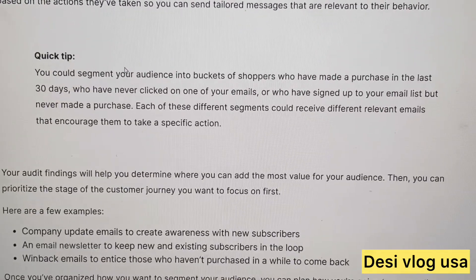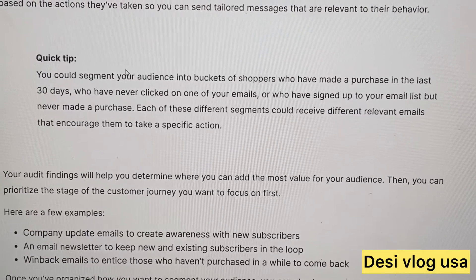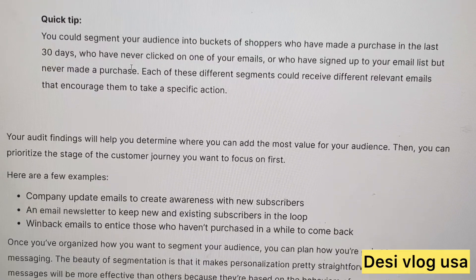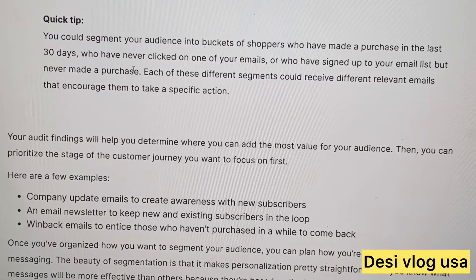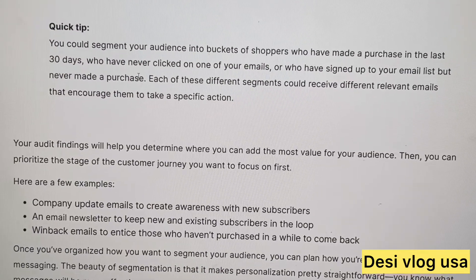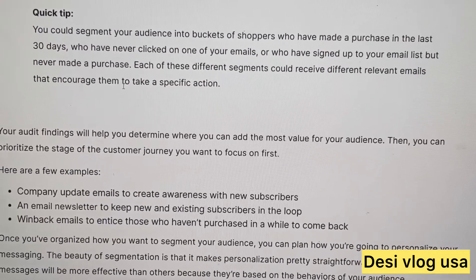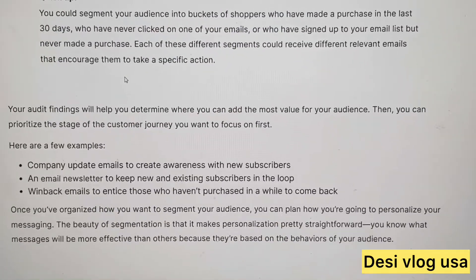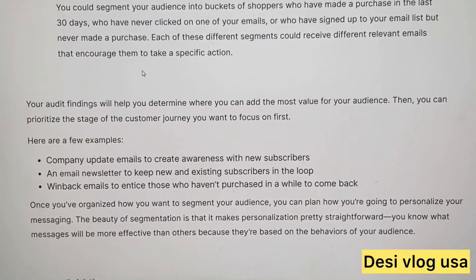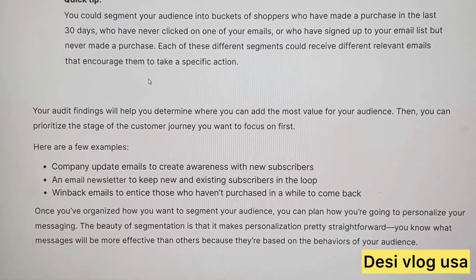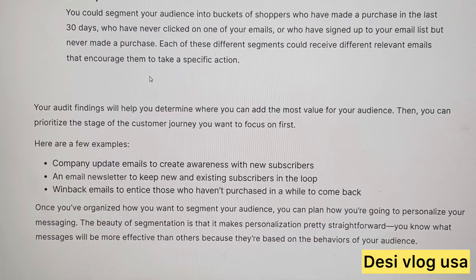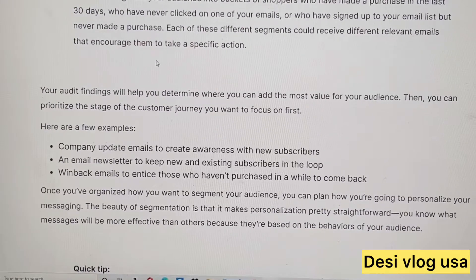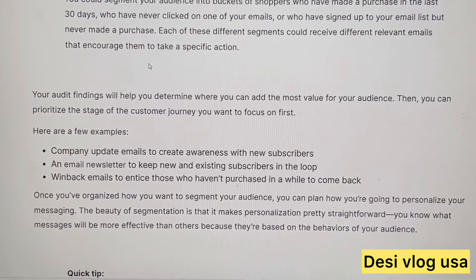You can segment your audience into buckets: shoppers who made a purchase in the last however many days, who clicked on emails, who signed up — and you can gear the budget and marketing campaign to these types of customers. Decide whether you want to email all of your subscribers or just new subscribers.